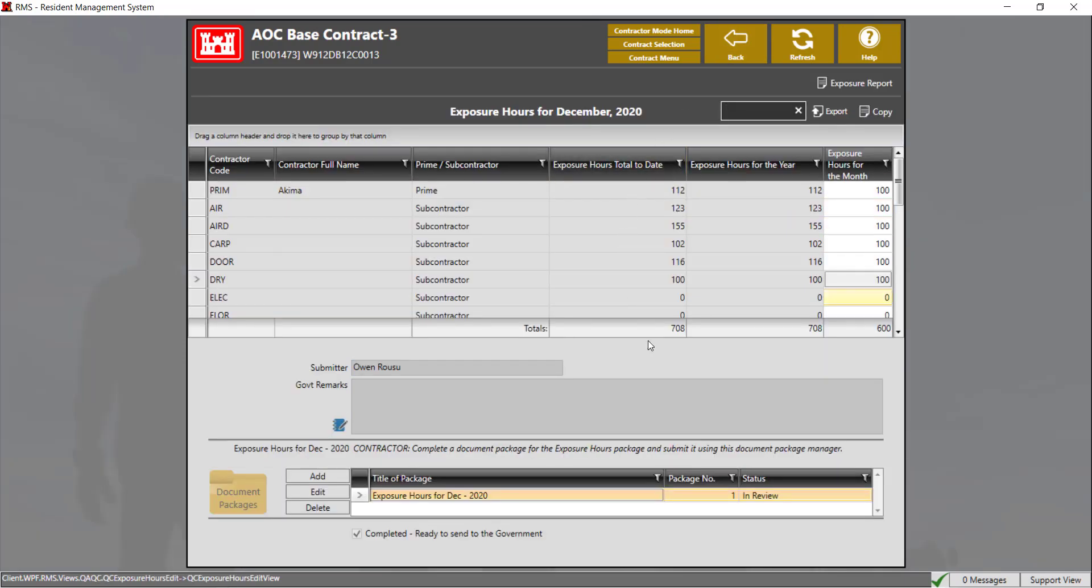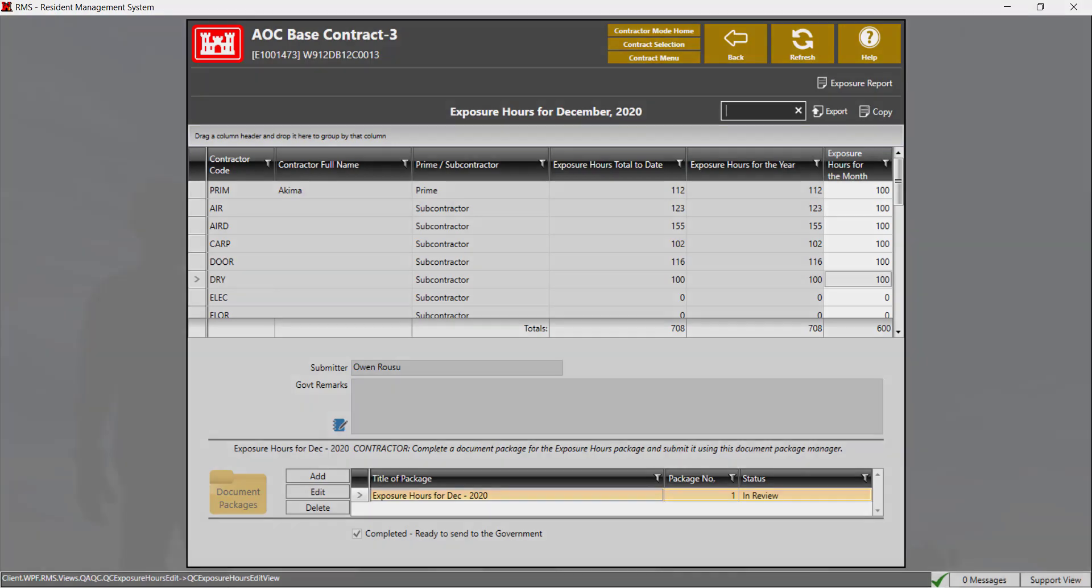You can check to see if the report was submitted properly to the government by checking the status. If it says it is in review, it was submitted to the government. Once you hit the back button, the exposure hours report is now complete.